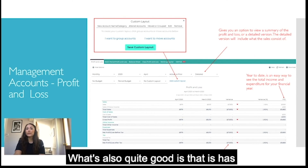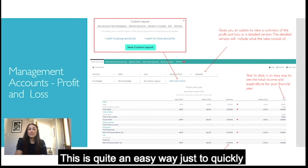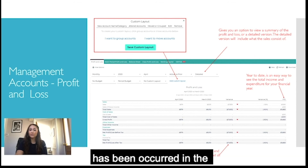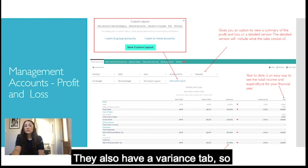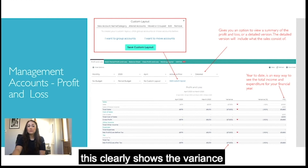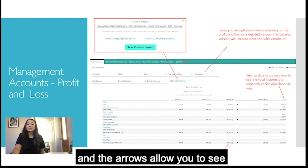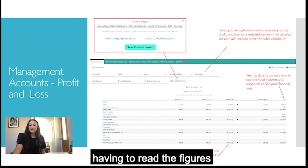There's also a year-to-date figure on the right-hand side, giving you a quick way to see how much income and expenditure has been incurred in the financial year so far. There's also a variance tab which clearly shows the variance between the prior period, and the arrows allow you to see this variance without having to read the figures.